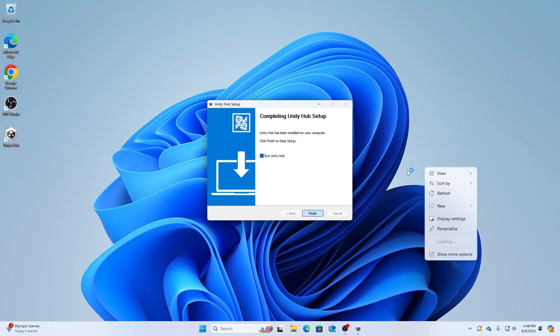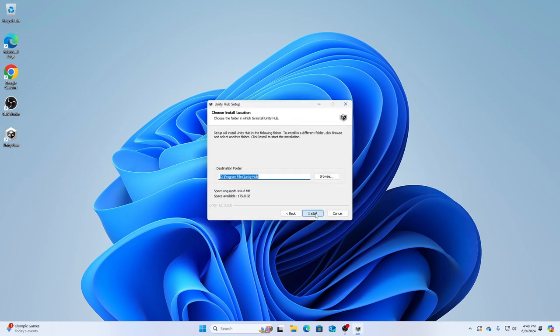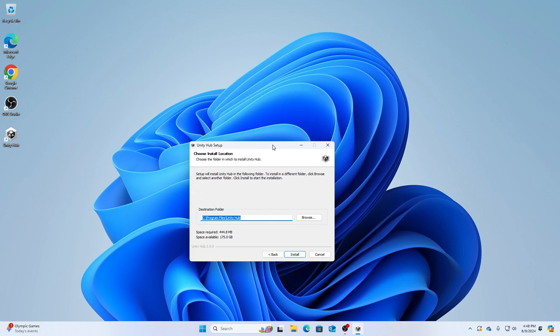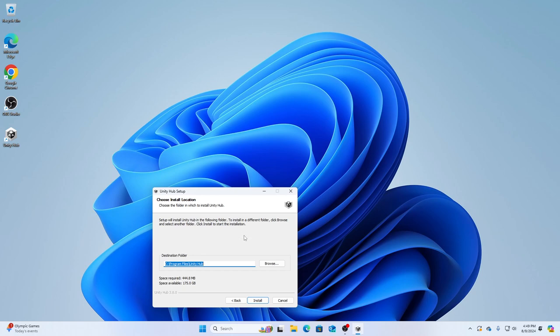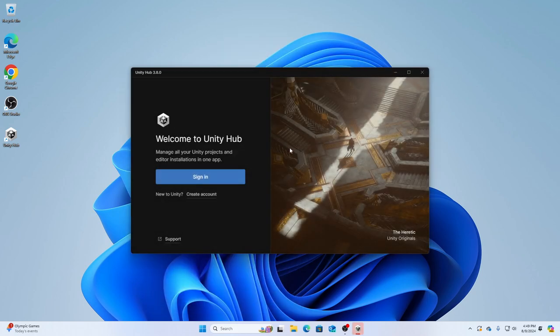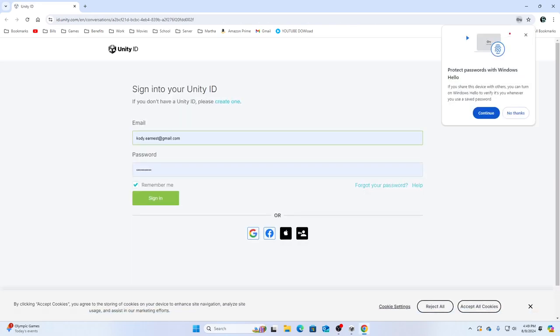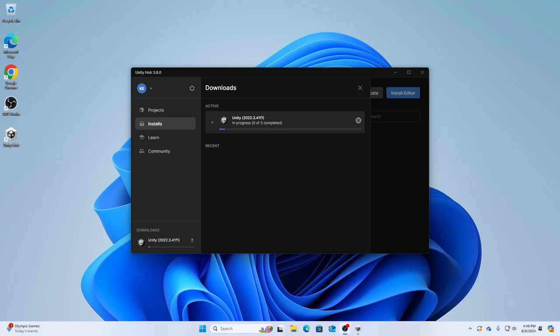Click finish, and make sure it says run Unity Hub, and click finish. I agree. Now sign in, and I'll be right back.